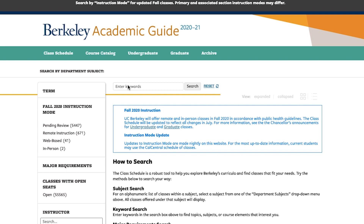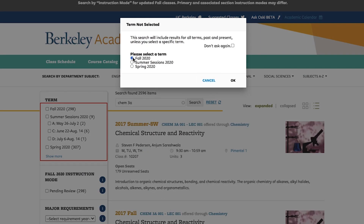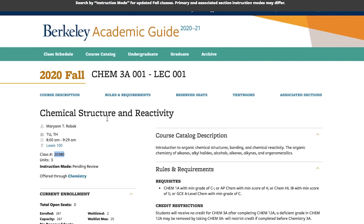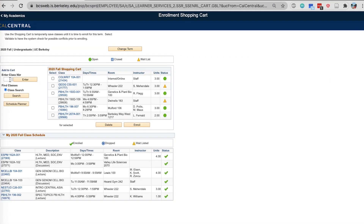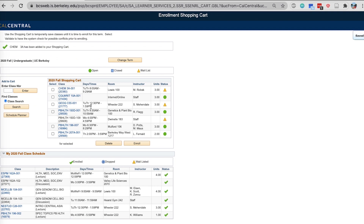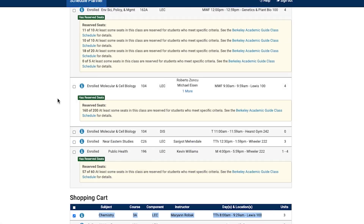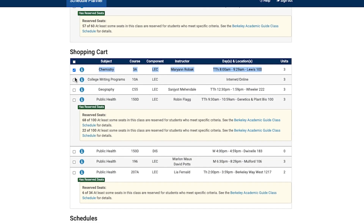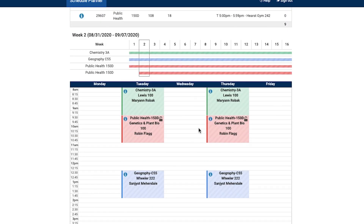Hopefully this video eases your mind about figuring out what classes to take and when to take them. Make sure when you're enrolling you have backup plans — have your list of classes and discussion sections ready. You can look up classes using Berkeley Guide, which I'll link below. On Cal Central, under the academics tab, there's a schedule planner that generates all the different versions of a class schedule based on the classes you put in your shopping cart. Hopefully this was helpful — feel free to leave a comment below. See you guys next time, bye!